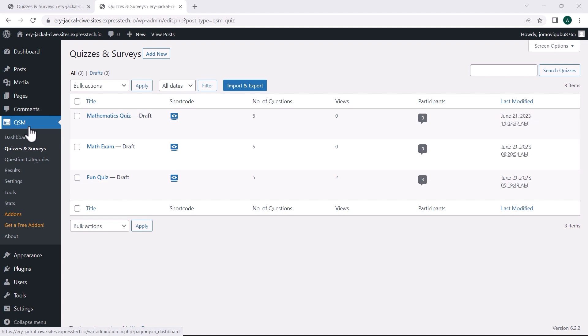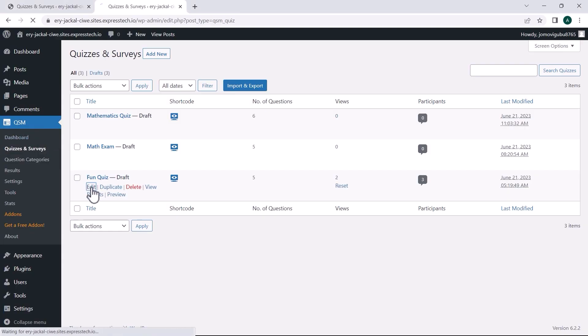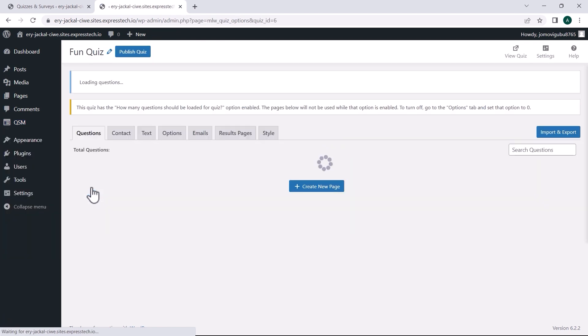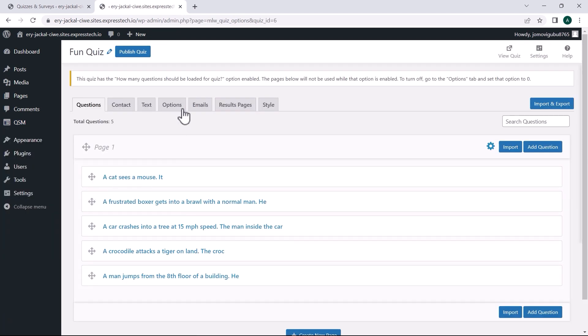with the new import and export feature, you no longer have to worry about having the same settings. For this, I am taking a quiz I made called Fun Quiz. Let us make some changes to the option settings.